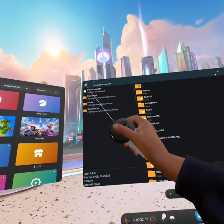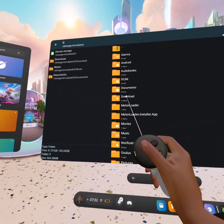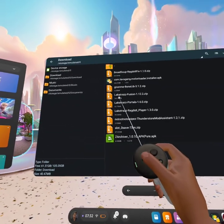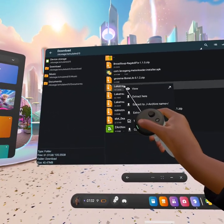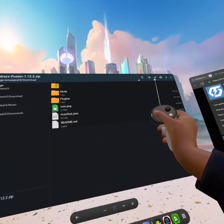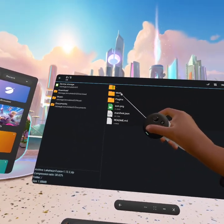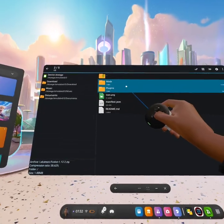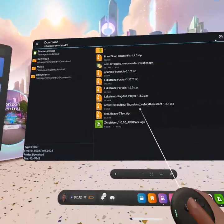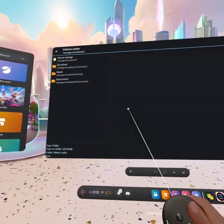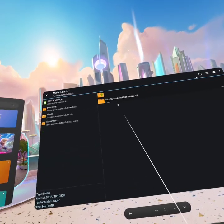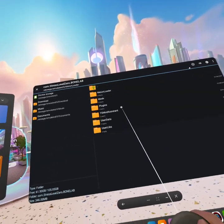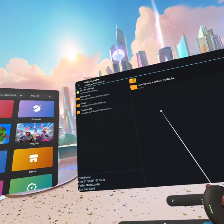Then back to Labra Fusion, view, hold down this, press that button, then click this and hold down, click copy, press back, go to Melon Loader com.stresslevel.zero.bonelab, paste. After that, you should be done.